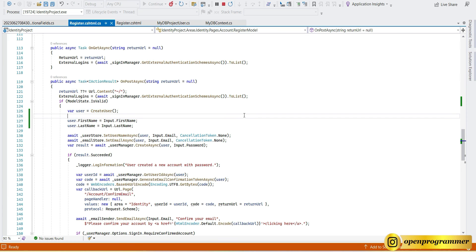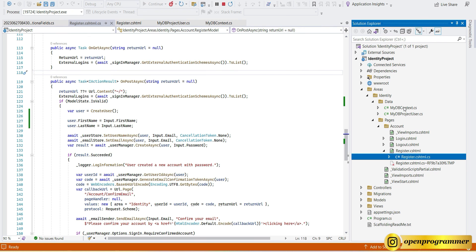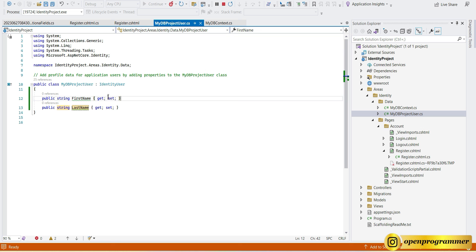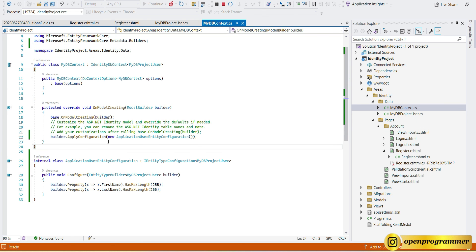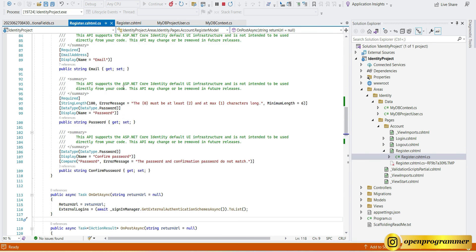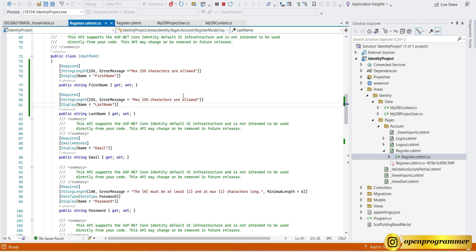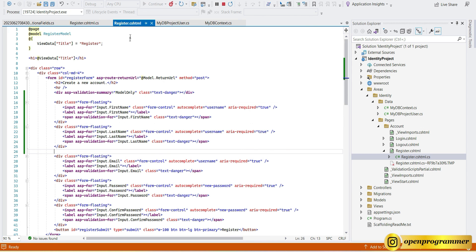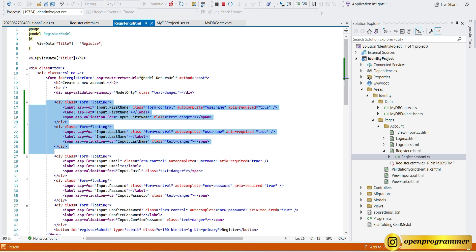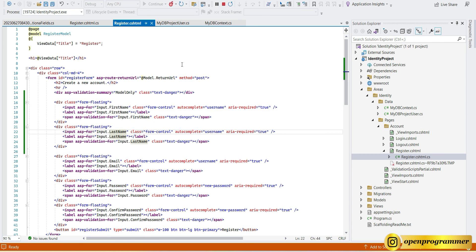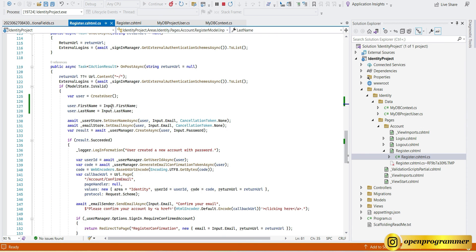Looking at the FirstName and LastName columns, we can see both values have been saved correctly. This is how you can add additional fields to your register form. To recap: first, add properties to your model class; second, add them in MyDbContext using the configuration class and configure method; third, add the properties to the InputModel; fourth, add the HTML fields to the view; and finally, map the input to the user object in the PostAsync method.